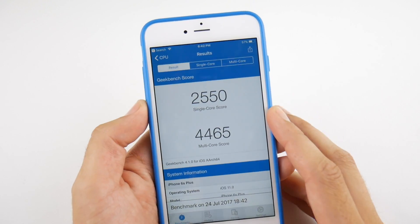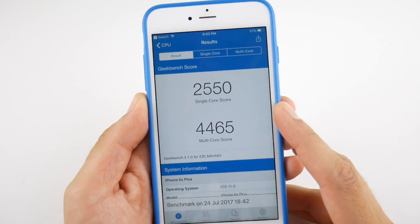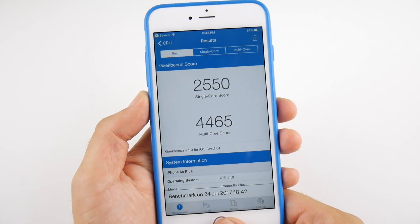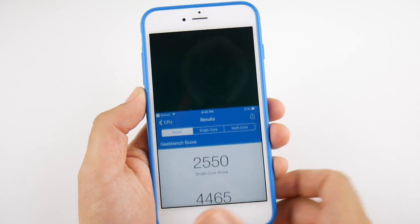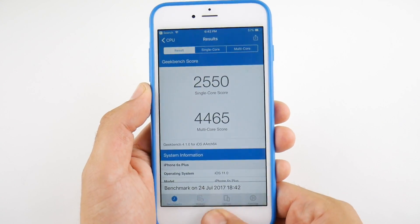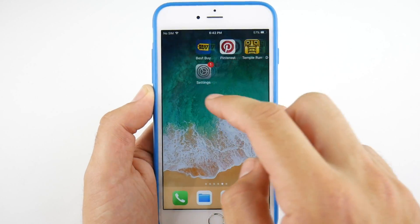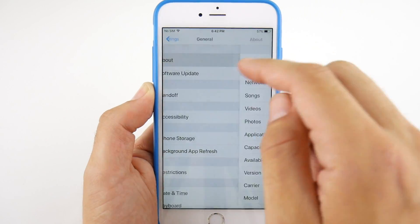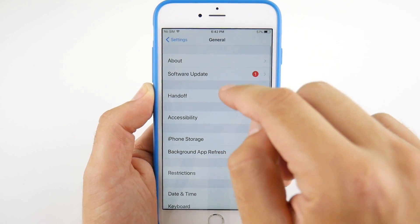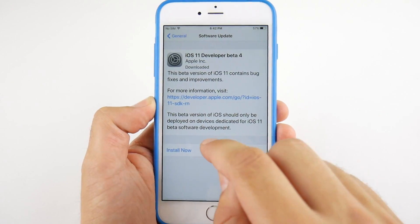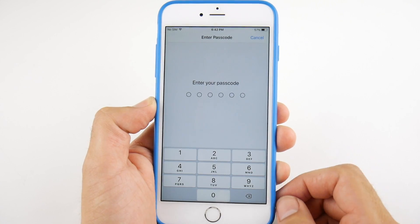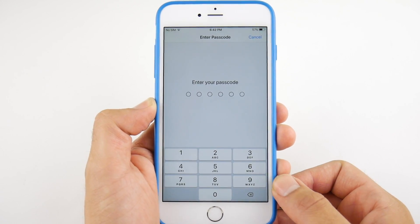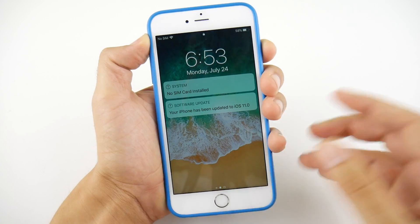We scored a 2550 on the single core and a 4465 on the multi-core here for Public Beta 2. Let's go back into Settings now and update this device into iOS 11 Developer Beta 4 and talk about all of the new features in this update. I'll be right back when we're in iOS 11 Developer Beta 4.